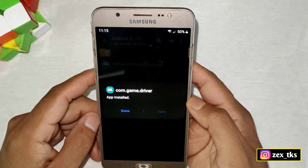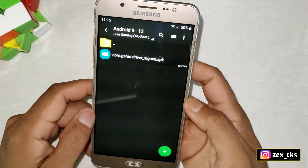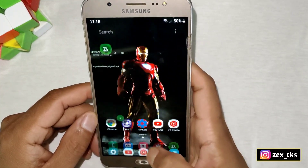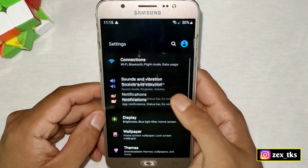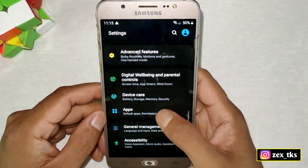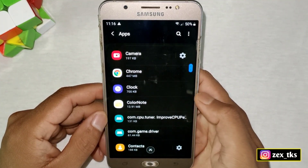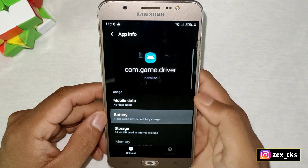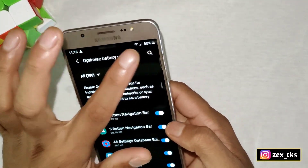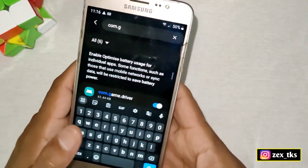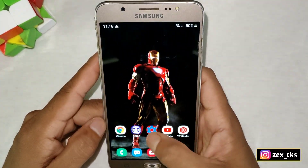This app is a system app, which is why you cannot open it — it will work systematically. Simply tap on Done. Now you also need to disable battery optimization for this app. Go to Settings on your device, then go to the Apps section and search for 'com.game.driver'. From here, disable battery optimization for this app, because it needs to run in the background. Don't worry, it is a very light app and won't take up much RAM.